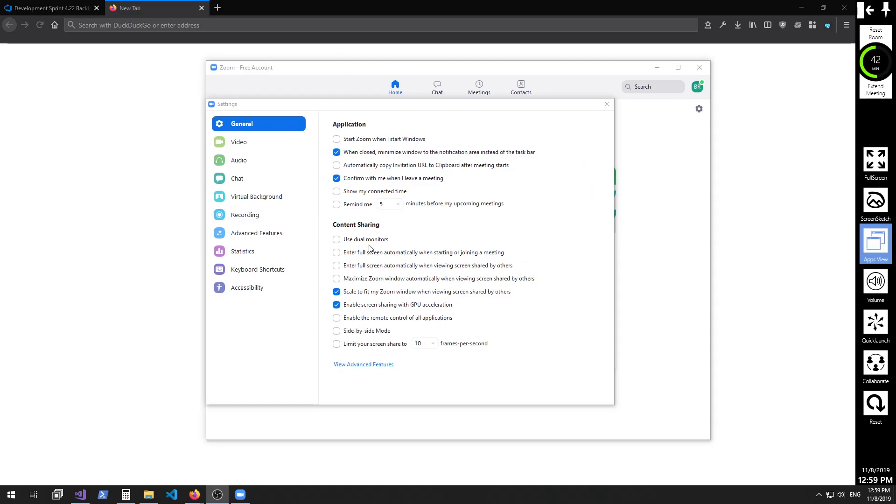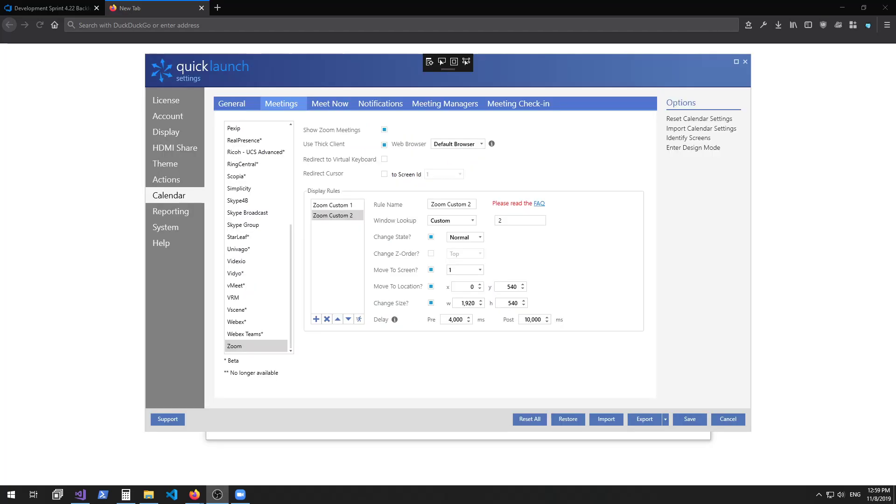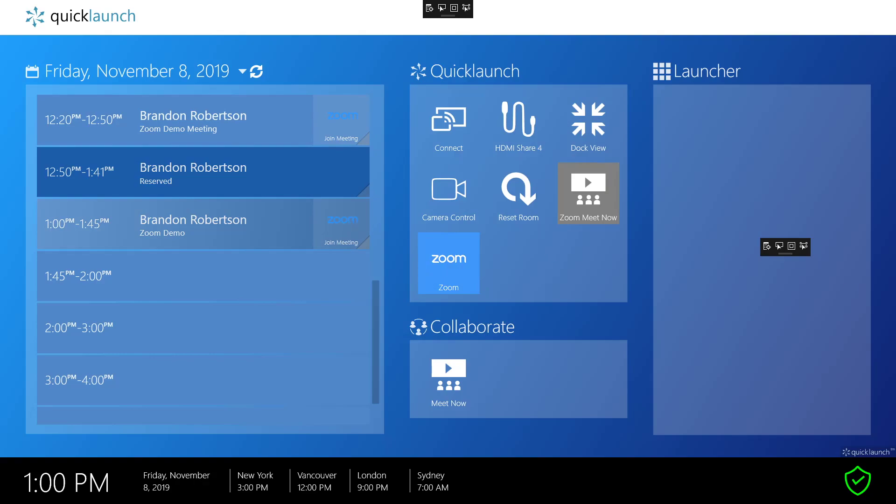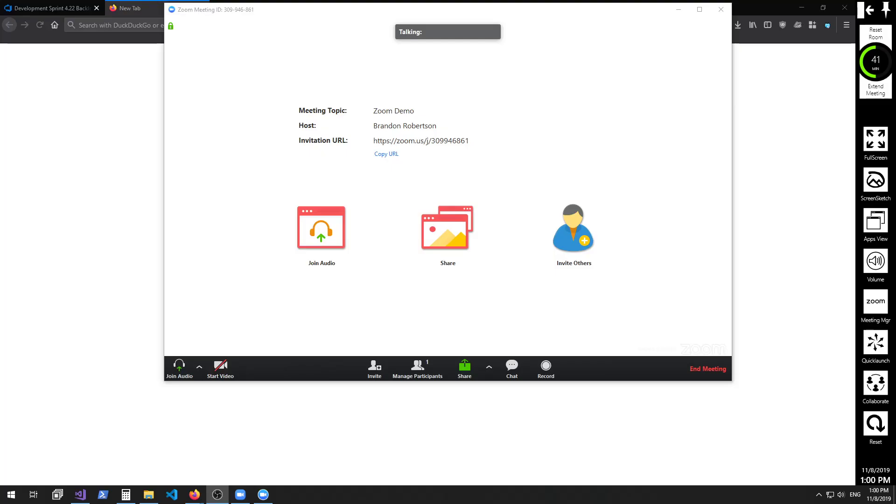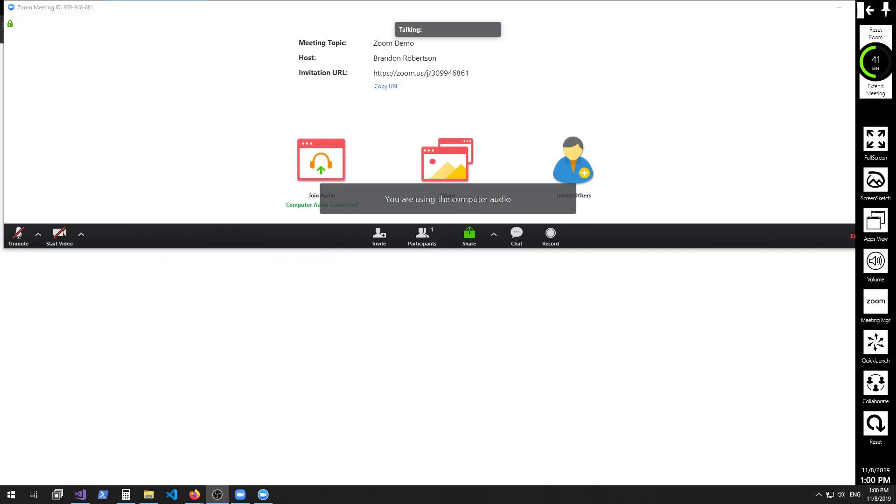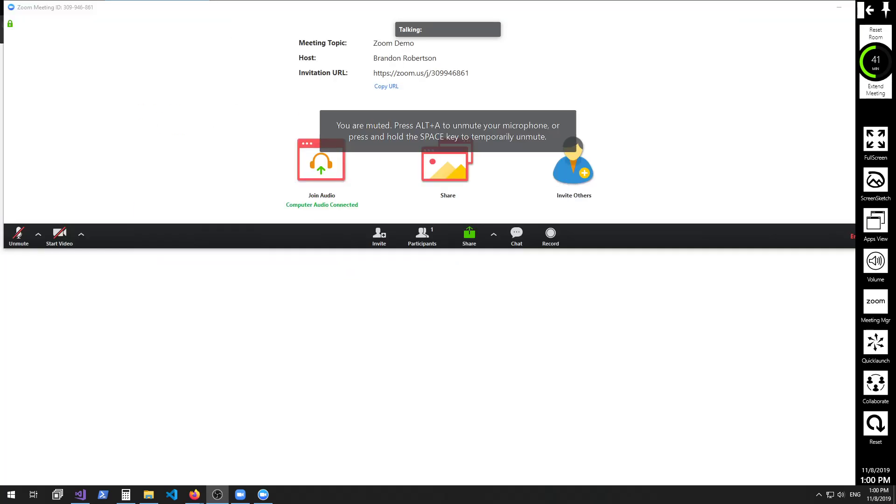We can override Zoom's use dual monitors mode by creating a custom Zoom window lookup for window 2. Apply the settings including moving which screen you'd like it to appear on. Both windows will now open with our rule applied.